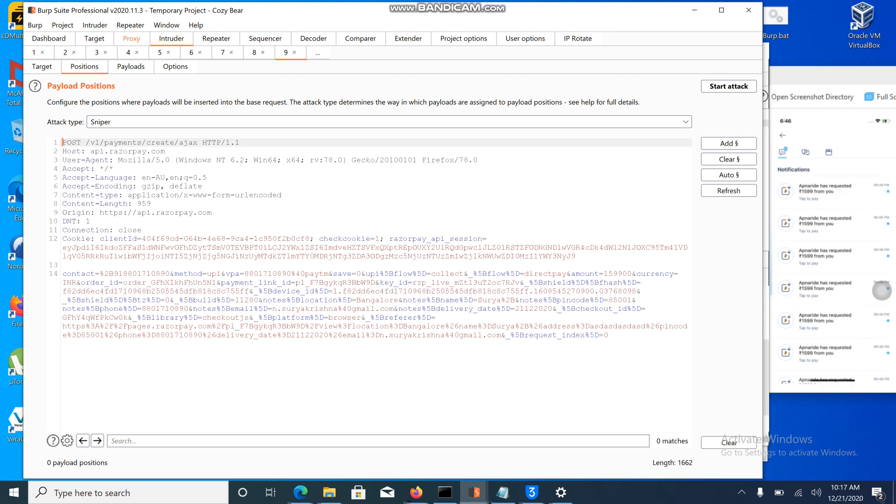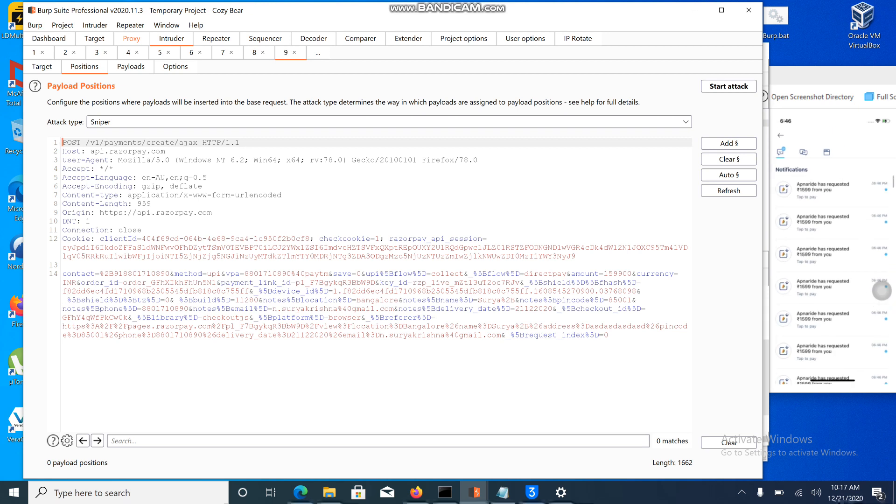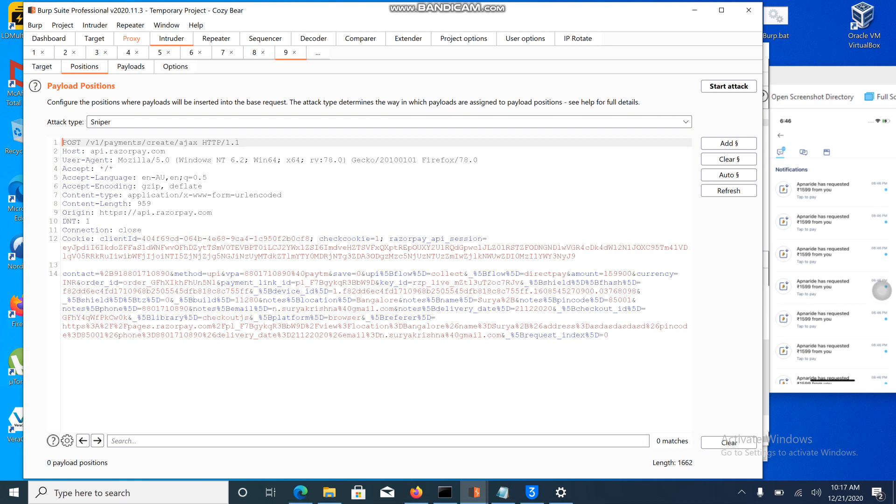The attacker can perform cybercrime on behalf of the organization. The attacker won't get the money - the attacker can perform the attack using that organization because Apna Ride is using Razorpay payment method. Instead of my number, I can use different numbers. Different users get triggered this 1599 rupees. When they click on this, the amount will get transferred to them. Obviously it is going to the organization.